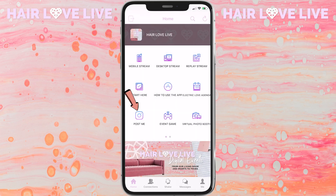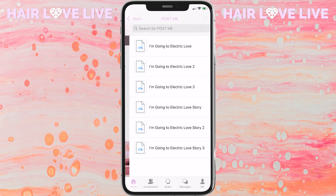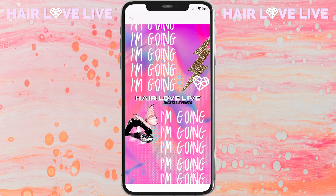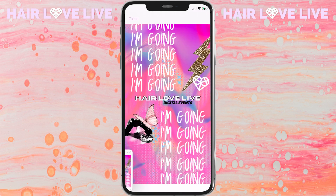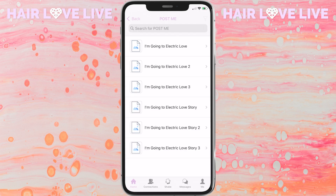If you would love to share that you are going to be tuning in to Electric Love this weekend, you can click on the Post Me icon, where we've created several story and post size graphics that you can share with your audience.